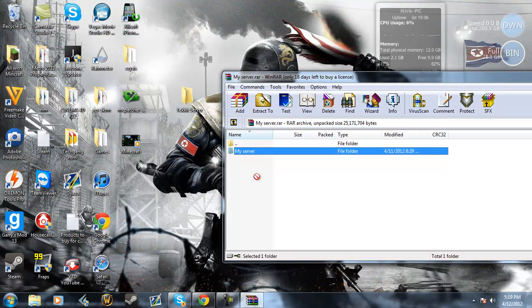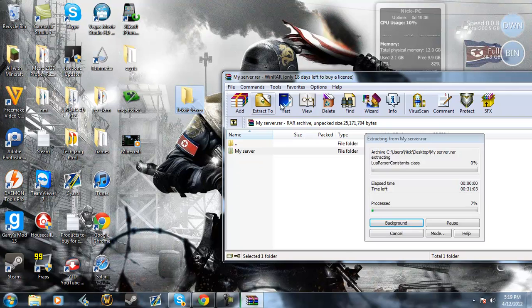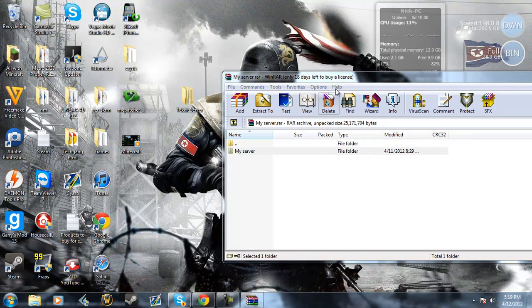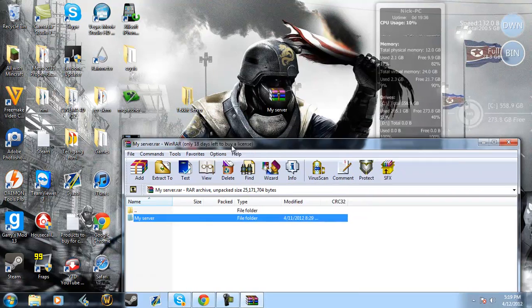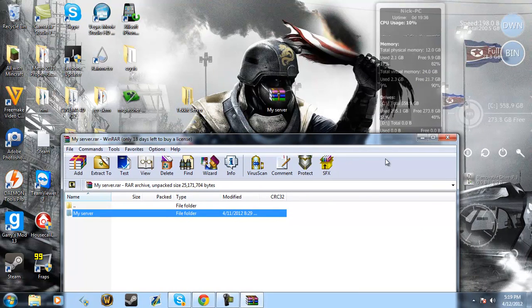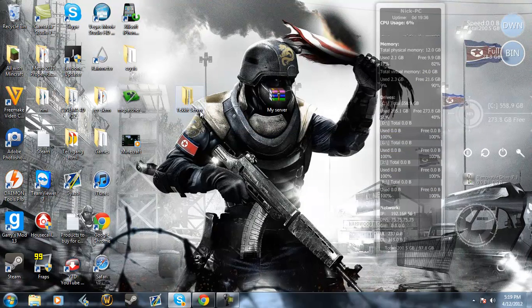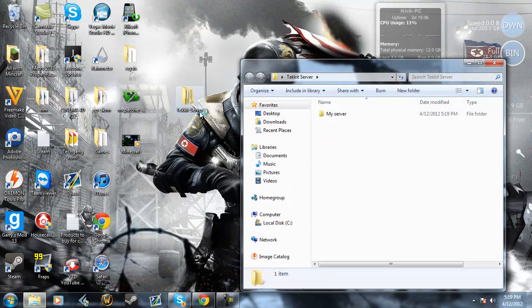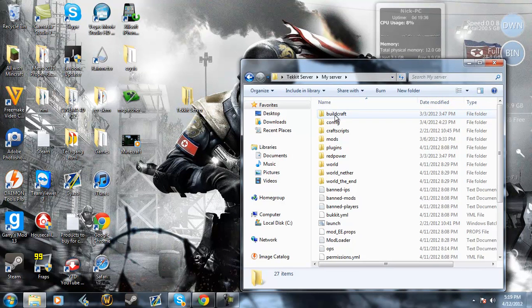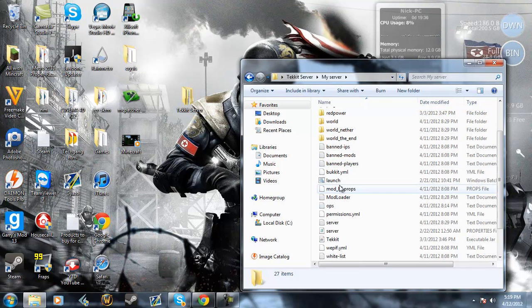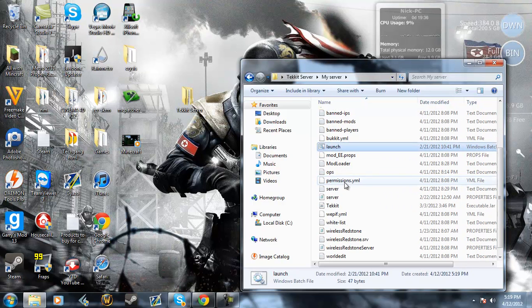You want to take the file that's inside of that and drag it either to your desktop or to a new folder. After that, you can open it up, and there should be a file in there called Launch.